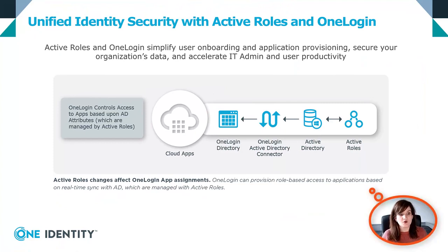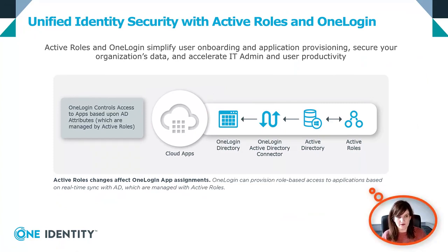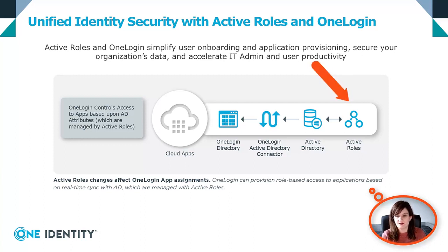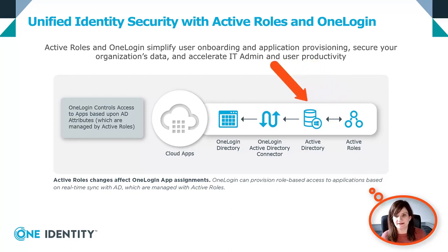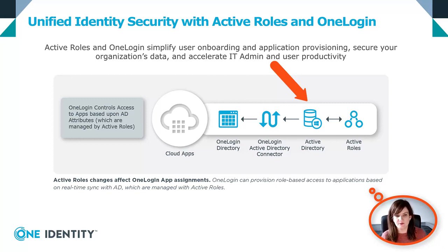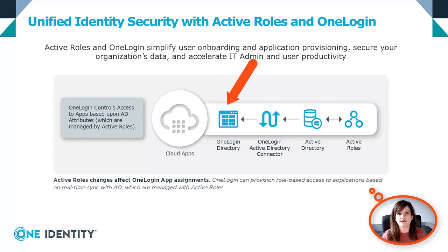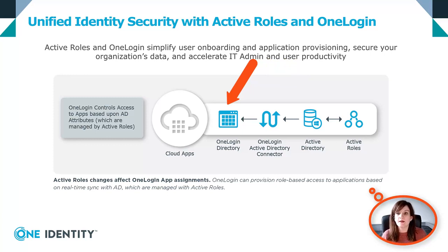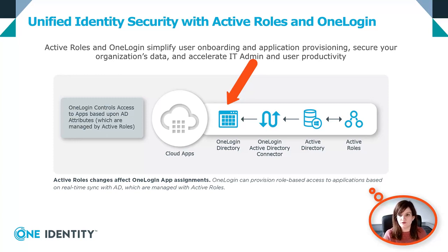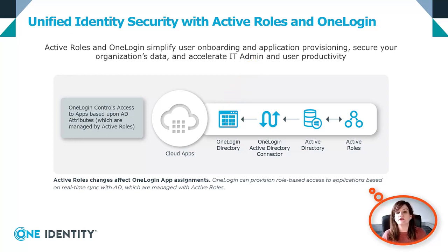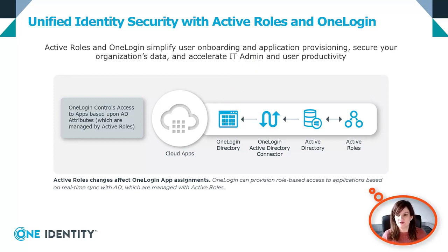This slide will show you a simplified architecture of the integration of those two products together. ActiveRoles is connected to AD and will help you manage AD. You can create users, you can remove users, you can delegate permissions. Then using a connector installed on a domain joined server, OneLogin will have a direct connection and a real-time synchronization with AD, meaning every time a user is created, updated, or removed from AD, OneLogin will be aware of this information and will be able to adapt the application assigned to that user thanks to mappings that automate all the processes.